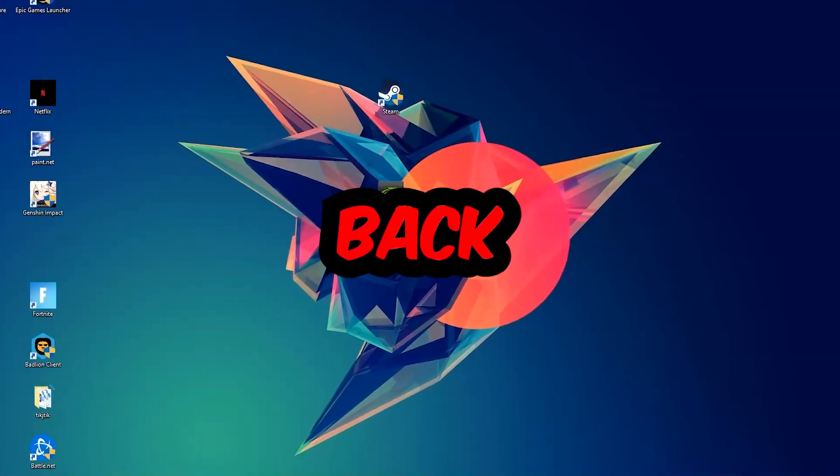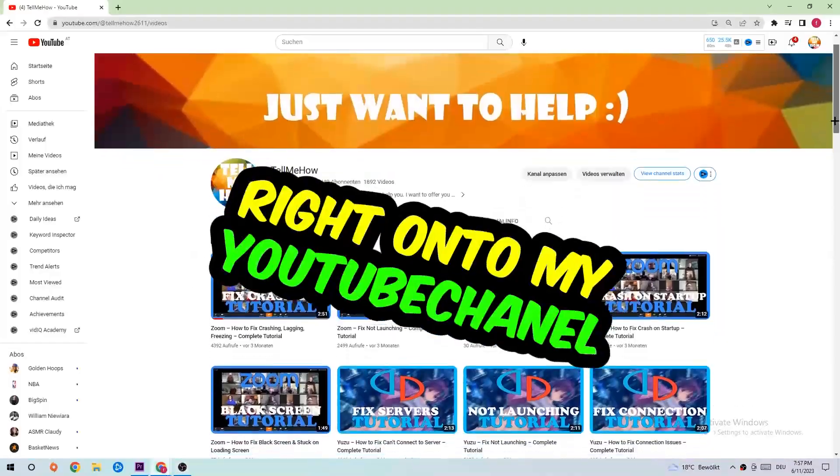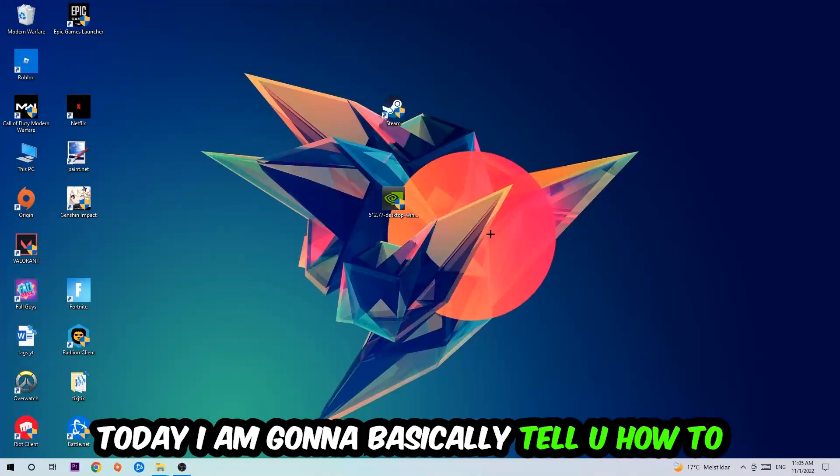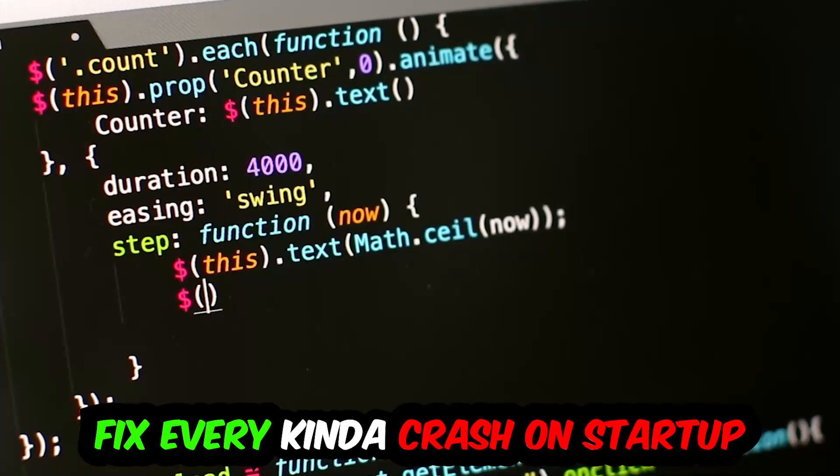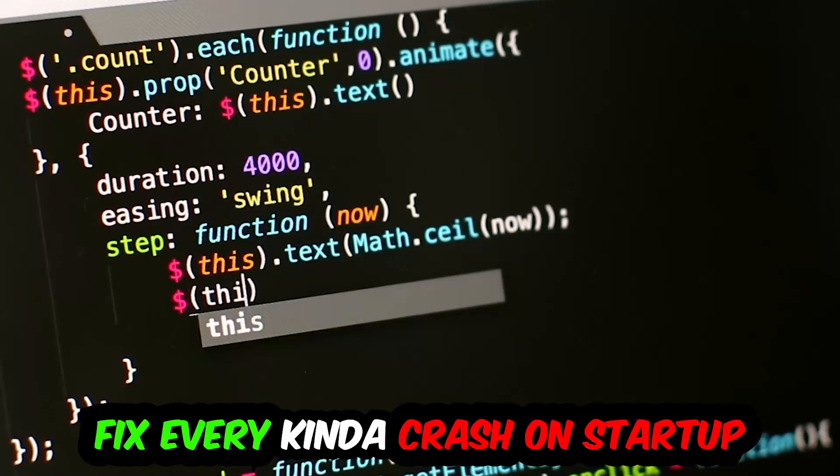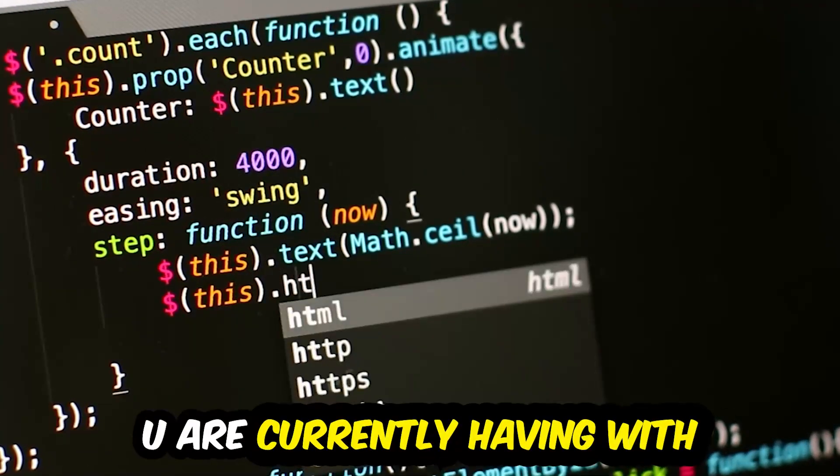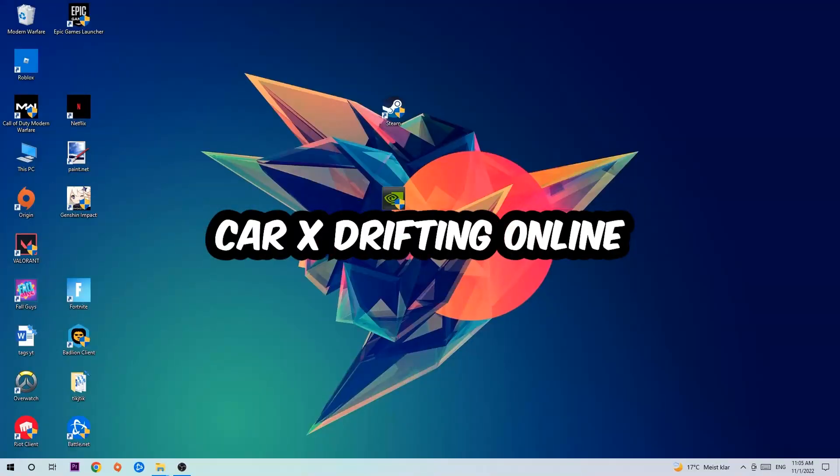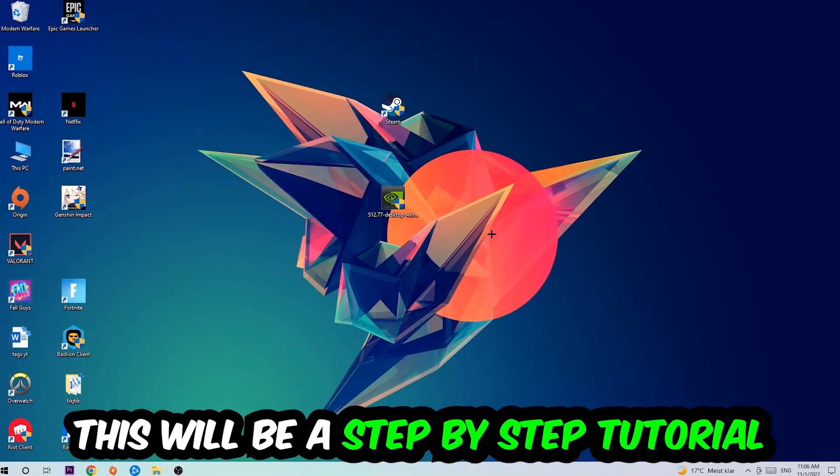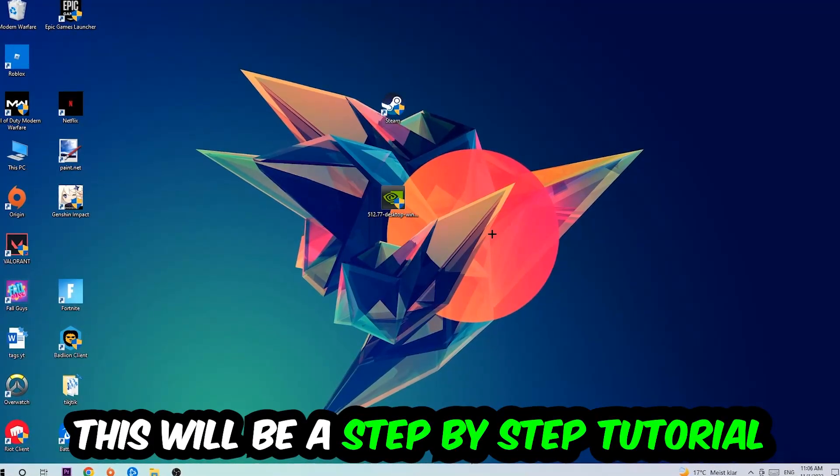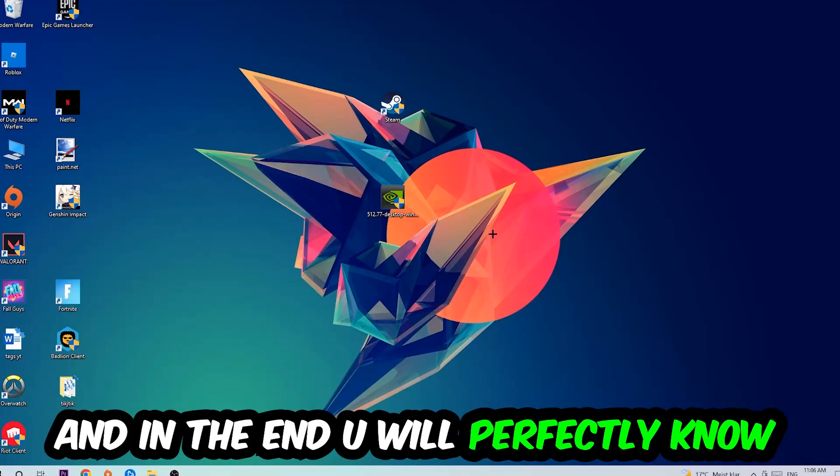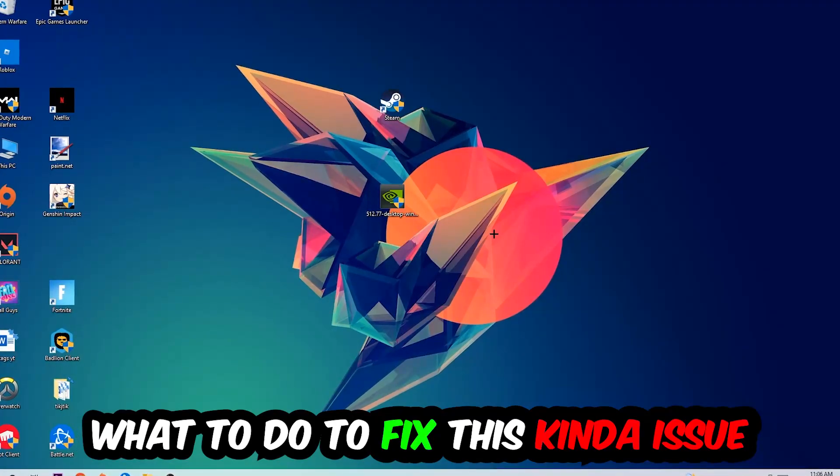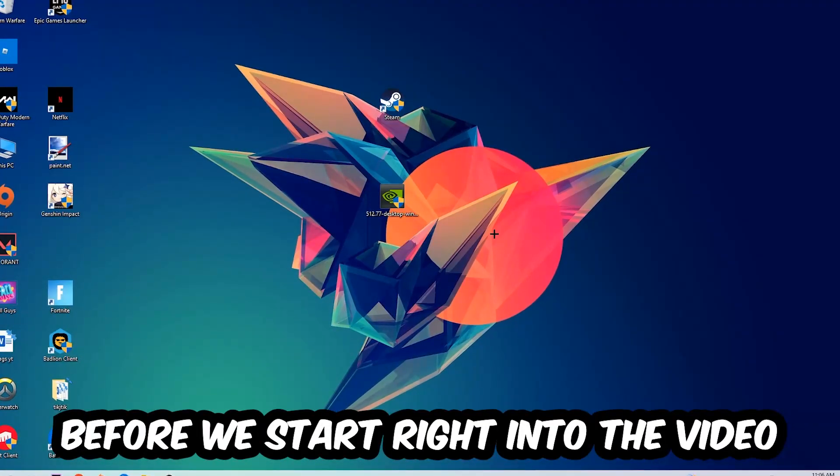What's up guys and welcome back to another video on my YouTube channel. Today I'm going to tell you how to fix every kind of crash on startup or crashing on startup issue you're currently having with CarX Drifting Online. So stick to the end guys, this will be a step-by-step tutorial and in the end you will perfectly know what to do in order to fix this kind of issue.